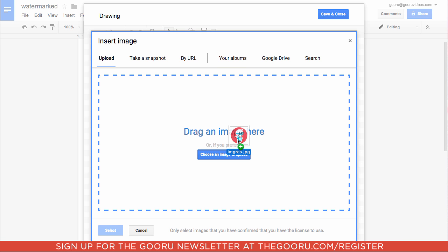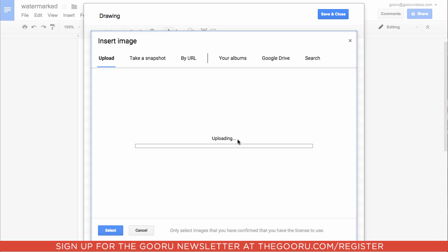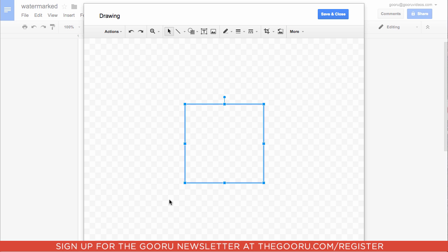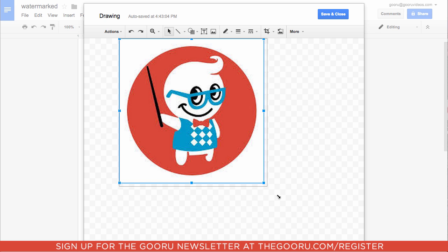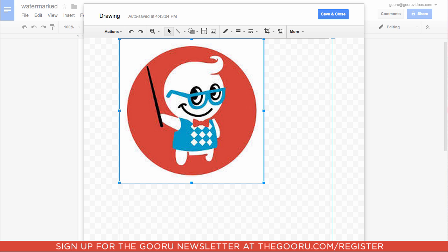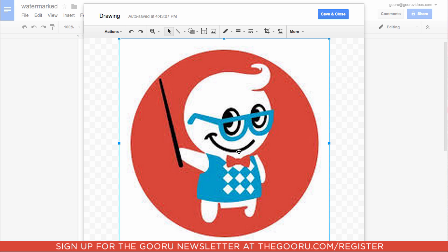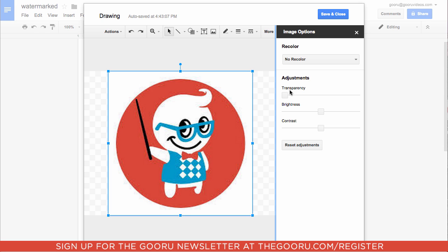We will drag our image into here and make it big, and then under More we'll go to Image Options and we want to increase the transparency so we'll be able to see the text over this.